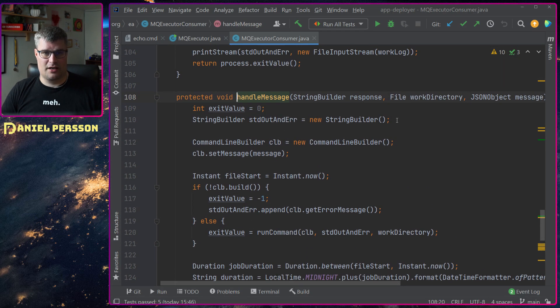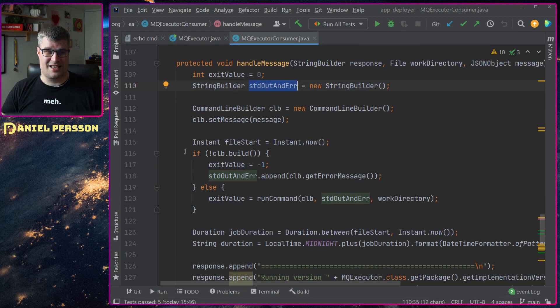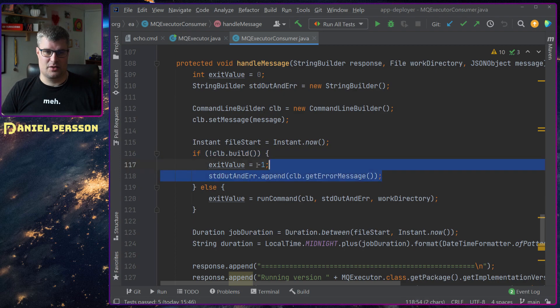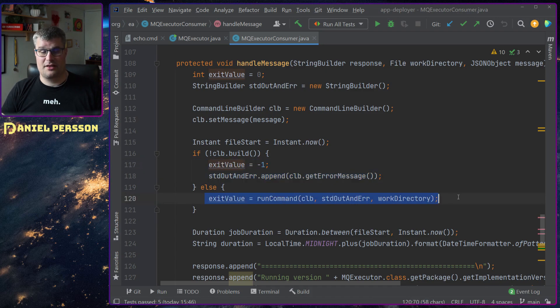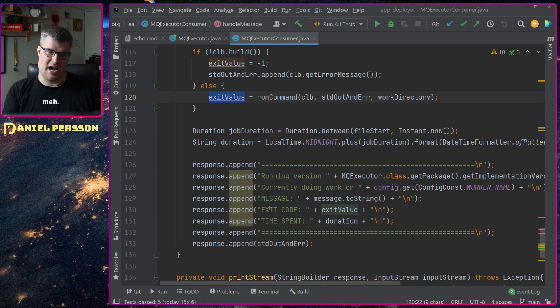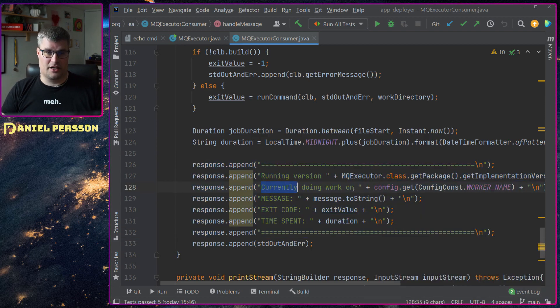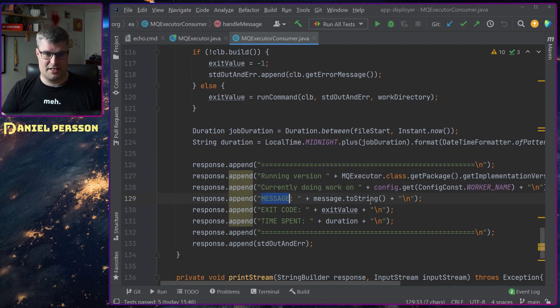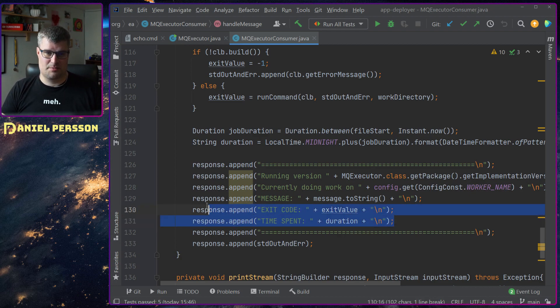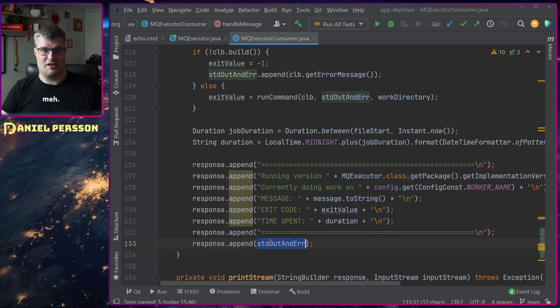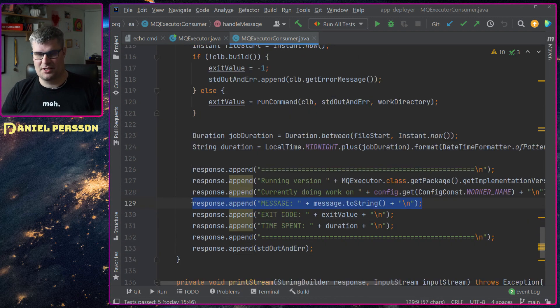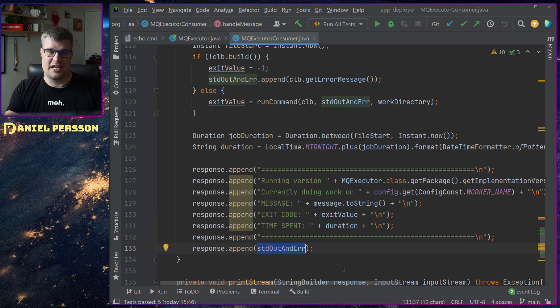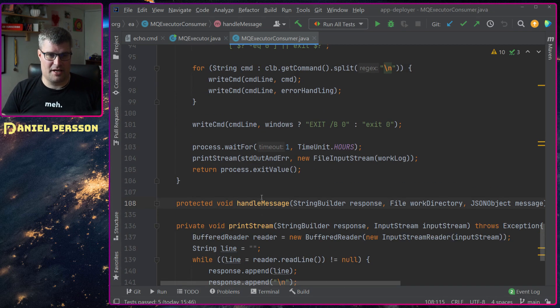We'll always send something back if something goes wrong. If we have the handle message down here, it's setting up a string builder for standard out and error. It will go through and see that it can actually build this command line. If it can't do that it will give us an error why, and that's what we send back. Otherwise it will rerun the command and get an exit value. Down here we have some nice output - we create a header with the running version number, the current worker doing the work, message back if we have anything like that, the exit code if something goes wrong, time spent showing how long it took to run this, and then the full output.